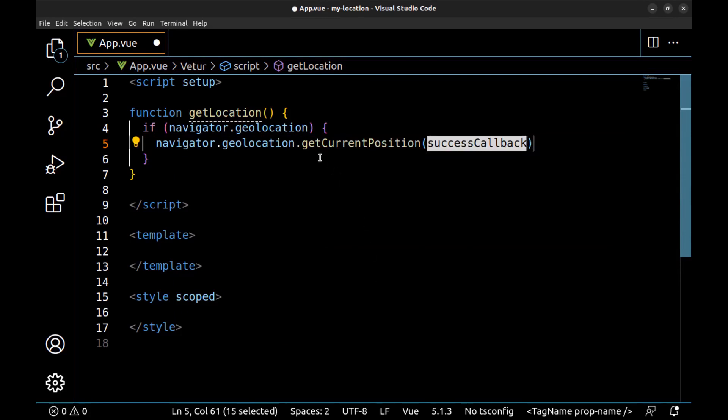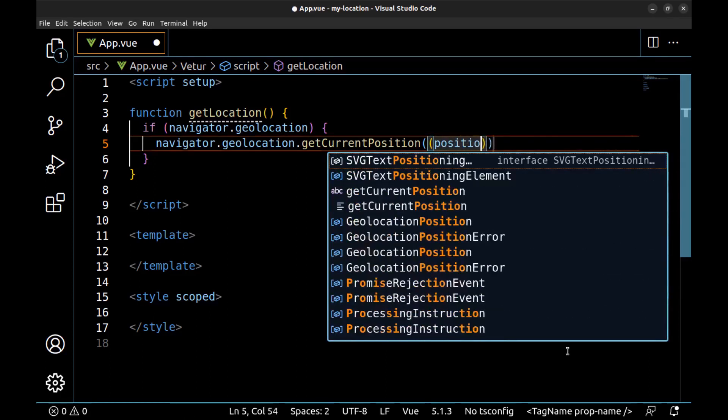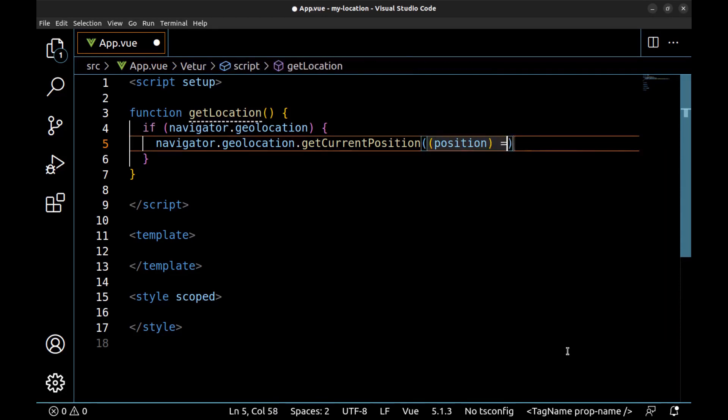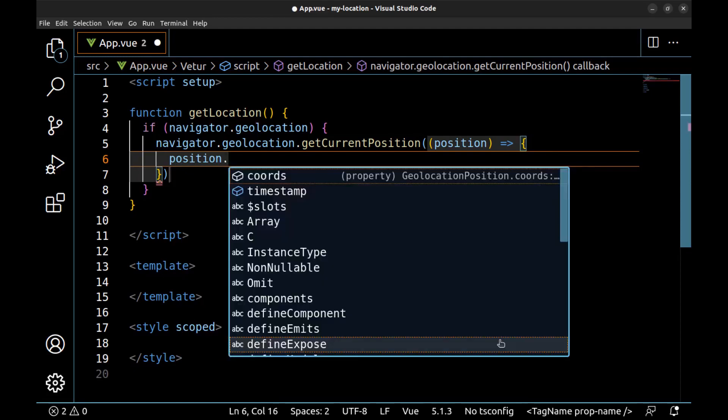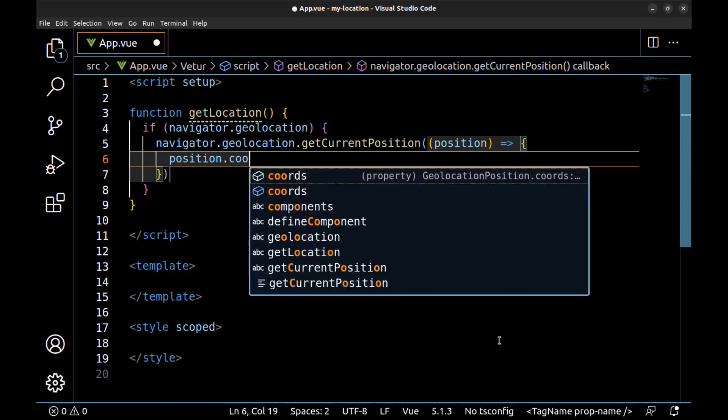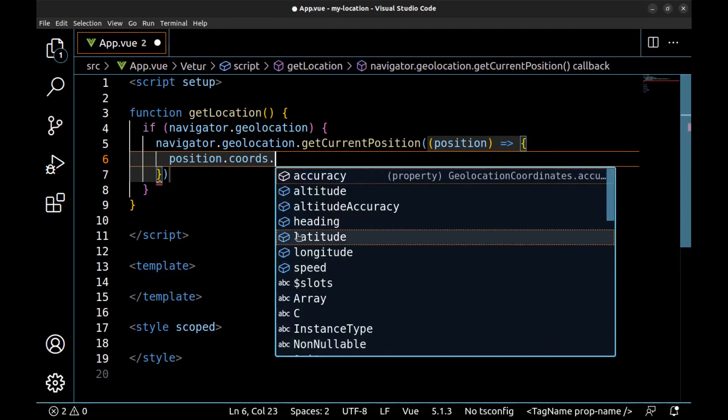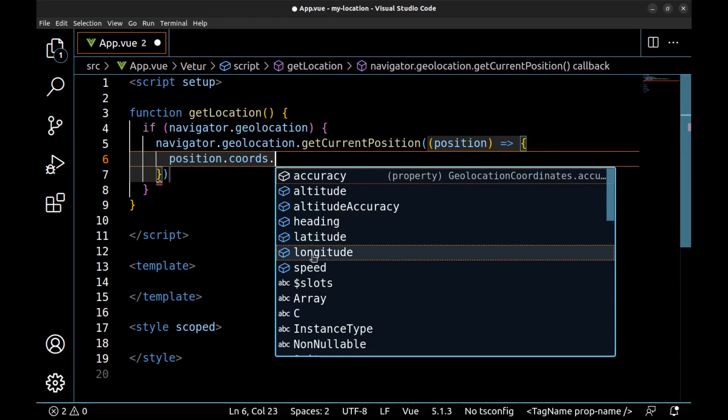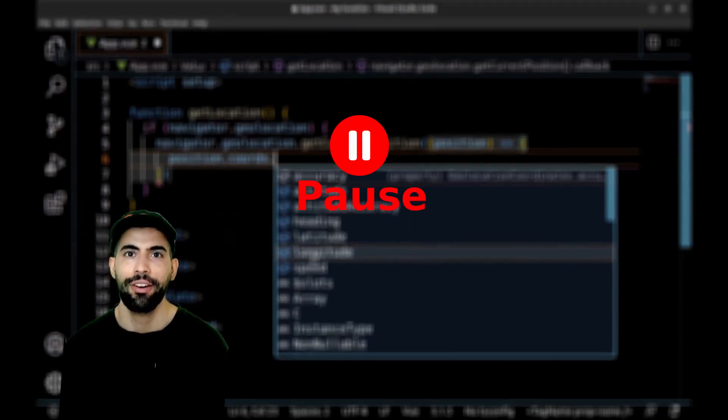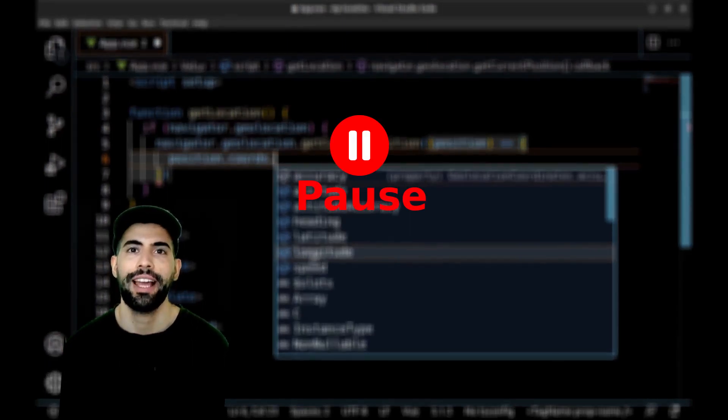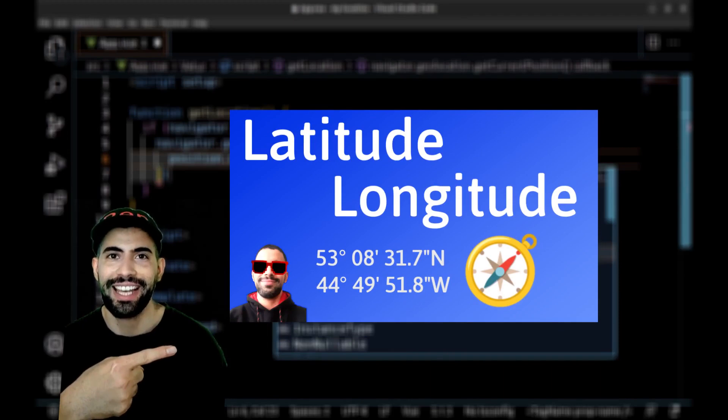Now here use navigator.geolocation.getCurrentPosition. This function allows us to get the current location and we need to pass a callback function to it to retrieve the position. Now we can access the position using this position.coords, and here we have the latitude and longitude. If you're not familiar with latitude and longitude you can watch the seven minute video on this channel.